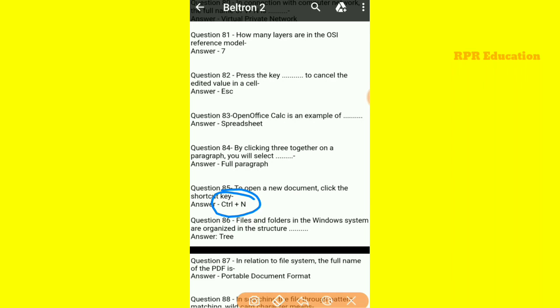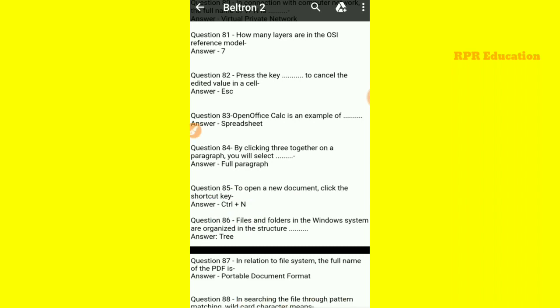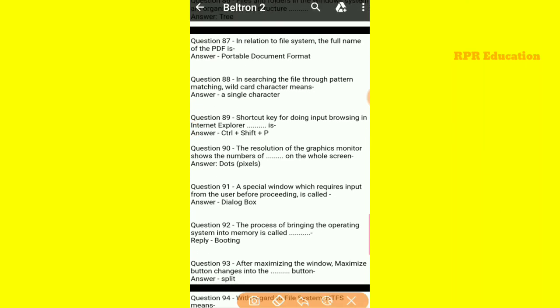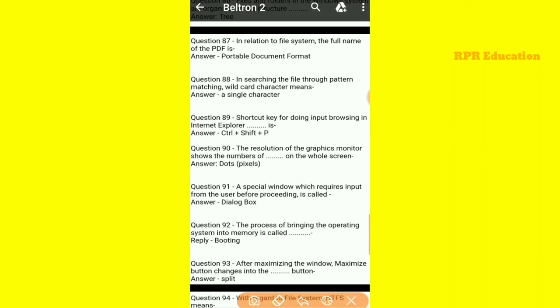Files and folders in the Windows system are organized in a tree structure. In relation to the file system, the full name of PDF is Portable Document Format.